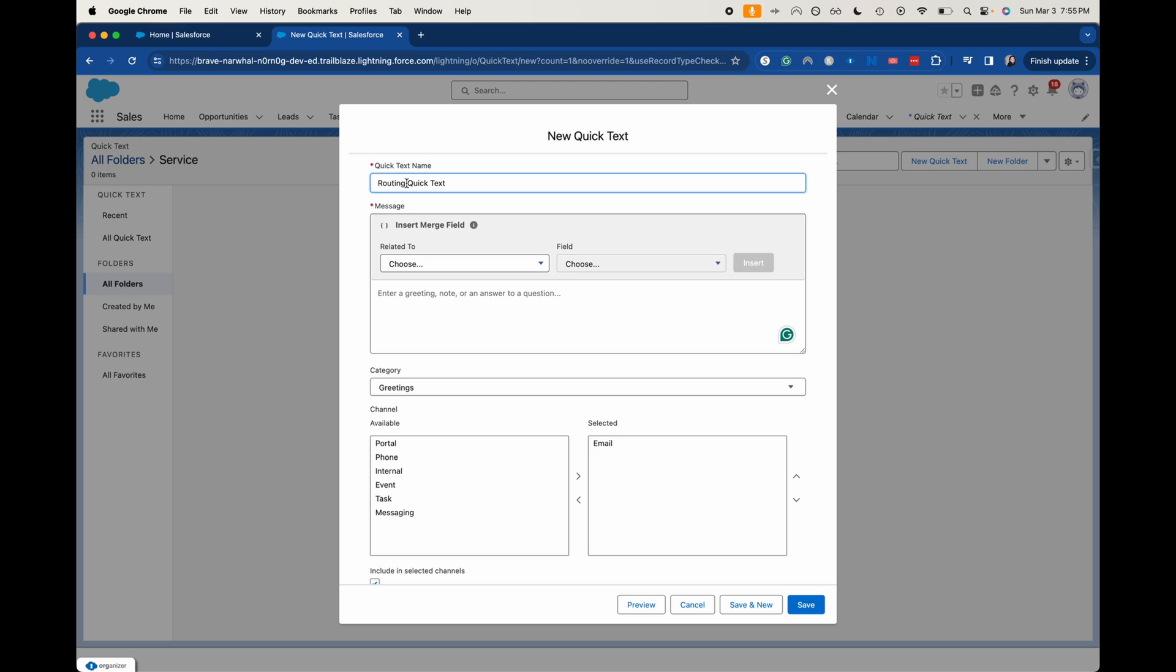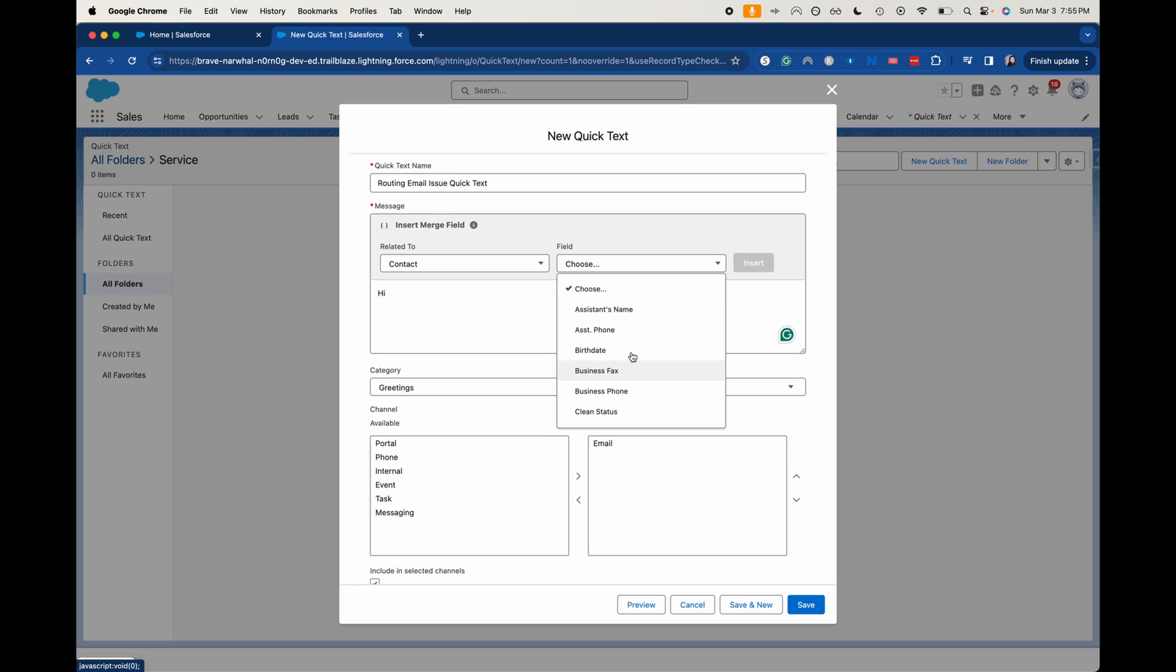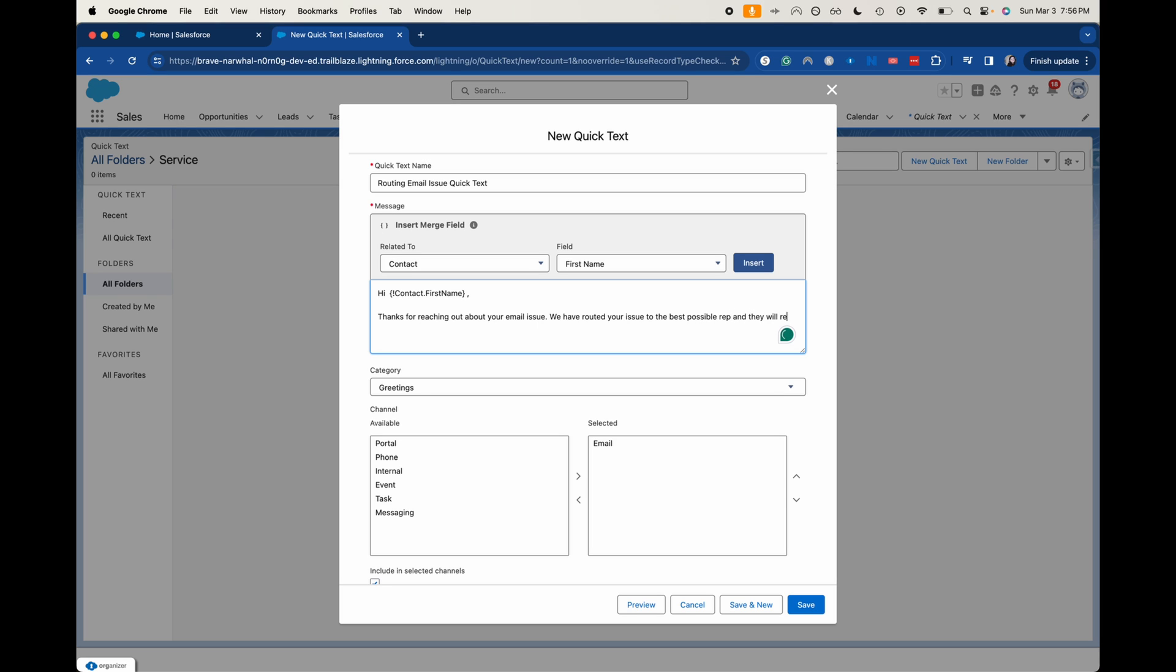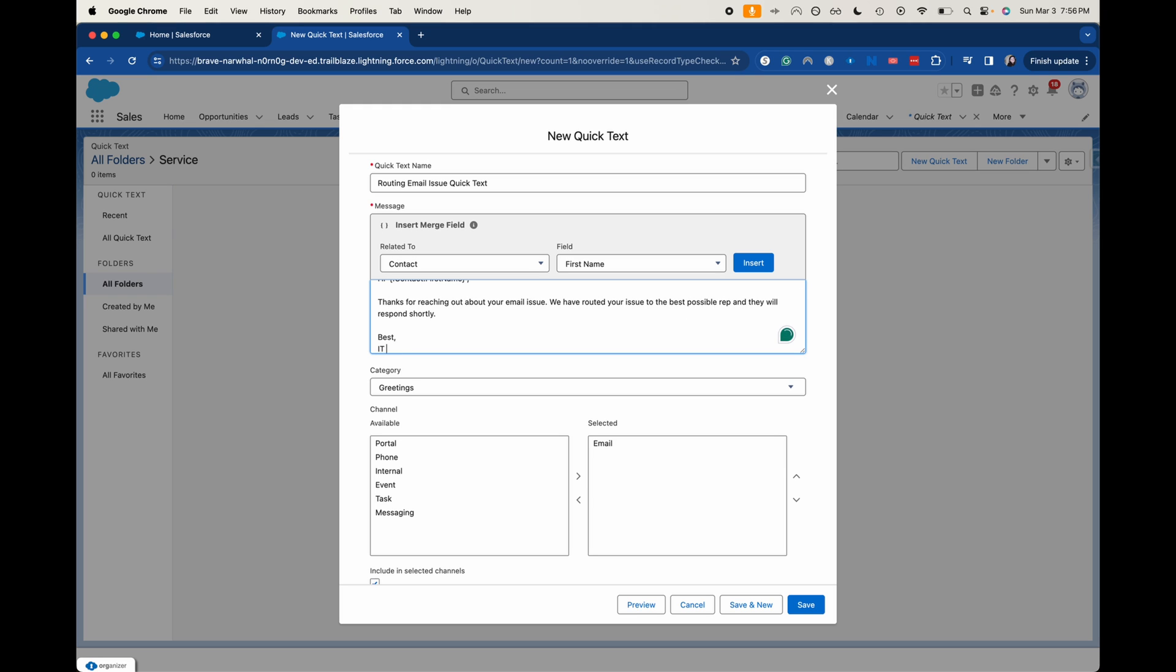Let's say it is routing email issue quick text in our email. The issue is going to be for emails. So let's go ahead and say, let's say the contact first name, or we could use full name, but I'm going to do the contact first name. Hi, contact first name. Thanks for reaching out about your email issue. We have routed your issue to the best possible rep and they will respond shortly. Best, I'm going to say the IT team.